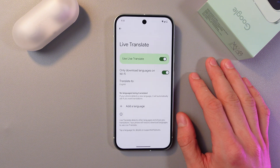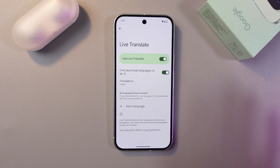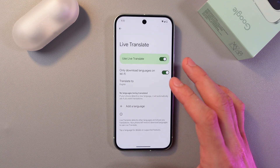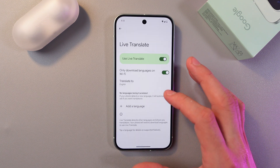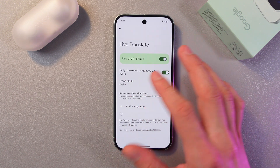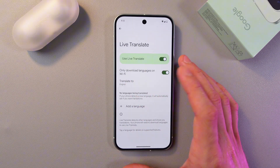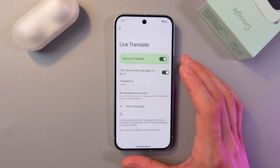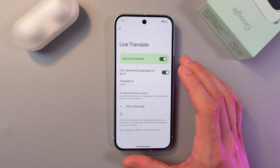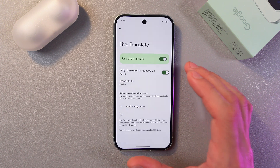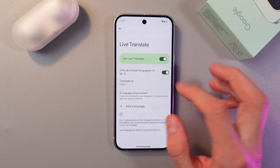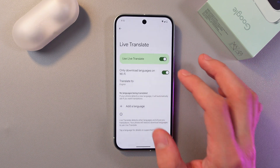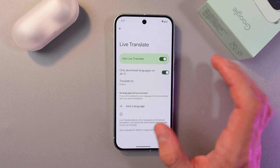So now let's talk about these features. You can download languages over Wi-Fi only, but if you turn this option off, you'll be able to download languages over a mobile network. So decide whether you need this feature or not.